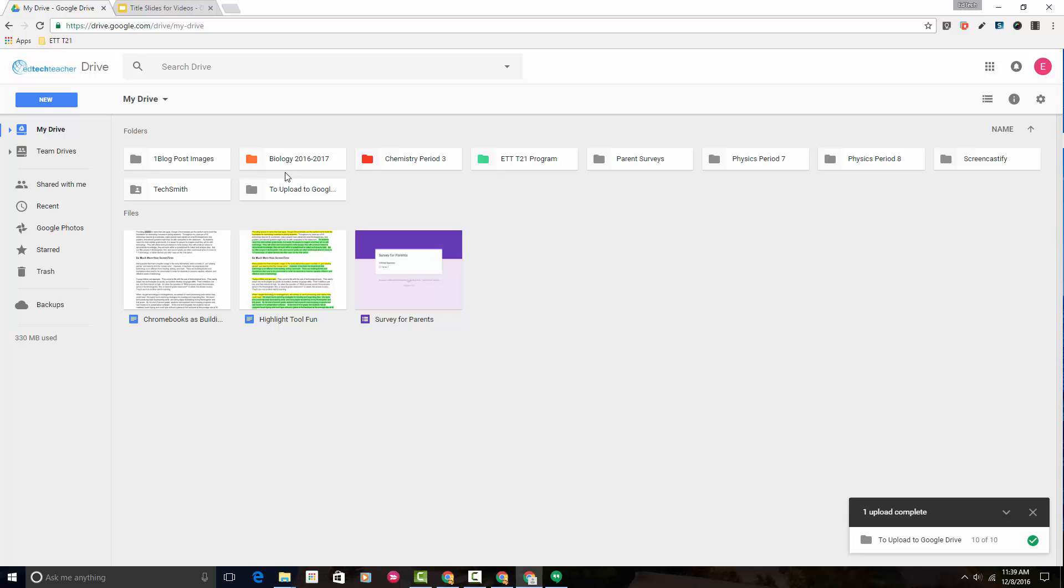There are lots of ways to move folders, but in this short video, I just want to show you two simple ways to move them. The first is to drag and drop.